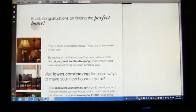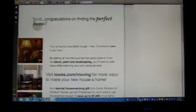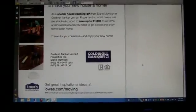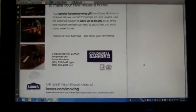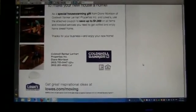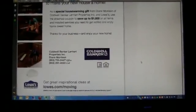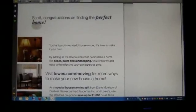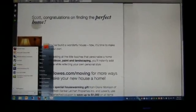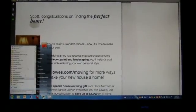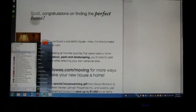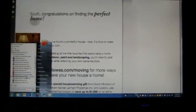Our scanning is complete. Here's our color document — just a simple Lowe's Coldwell Banker mailing that I received. Now we're going to go ahead and open this document in Adobe Illustrator.